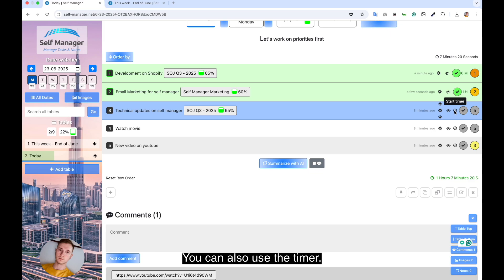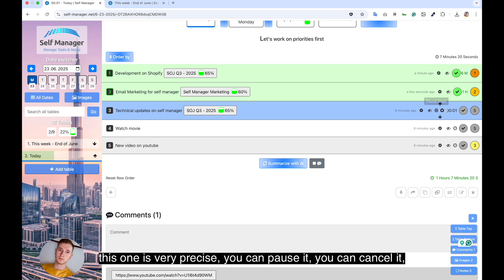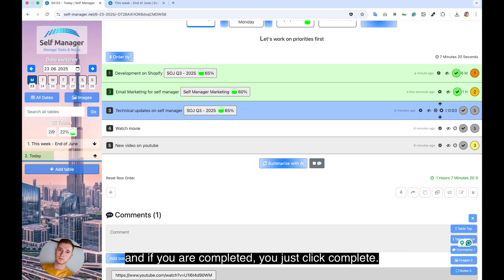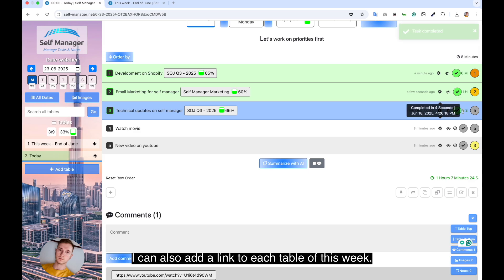And I also see at the bottom as well, you can also use the timer. This one is very precise, you can pause it, you can cancel it. And if you are completed, you just click complete.